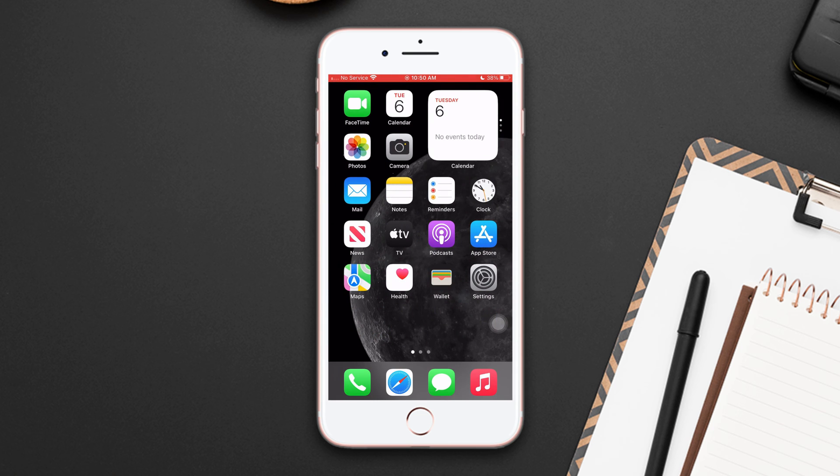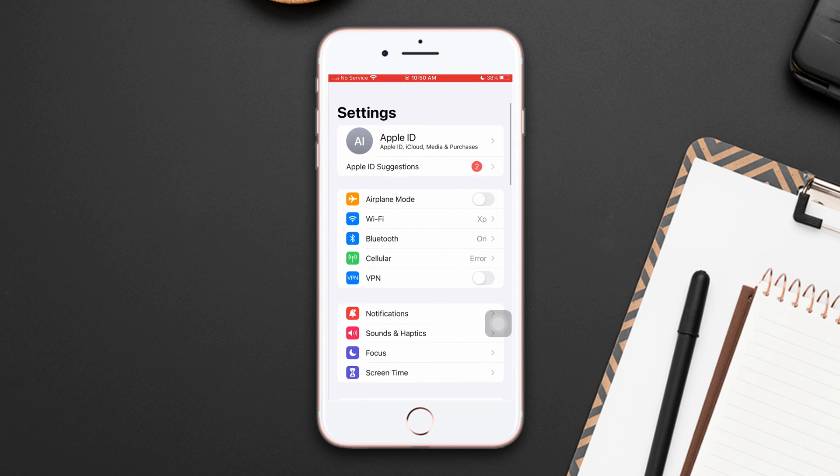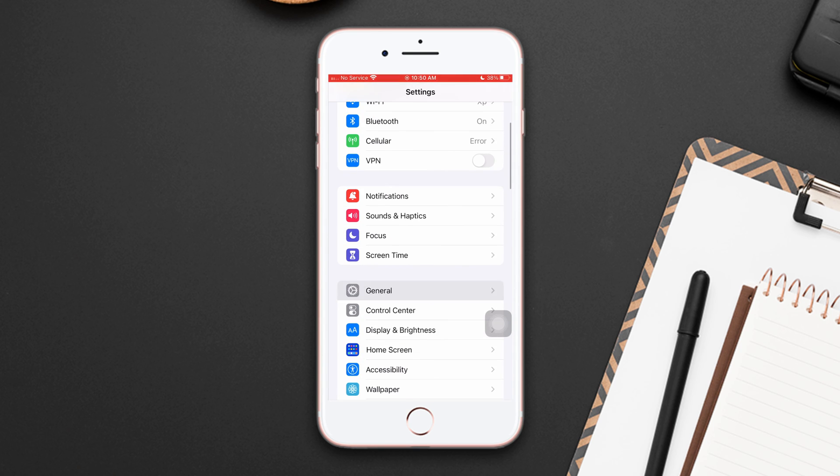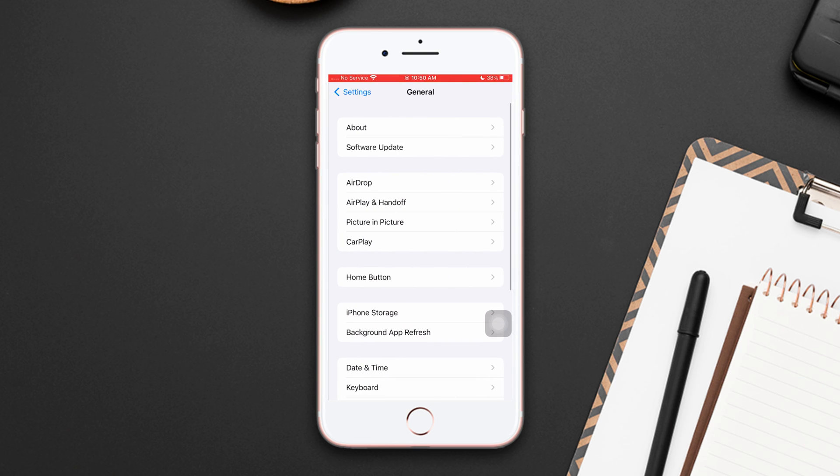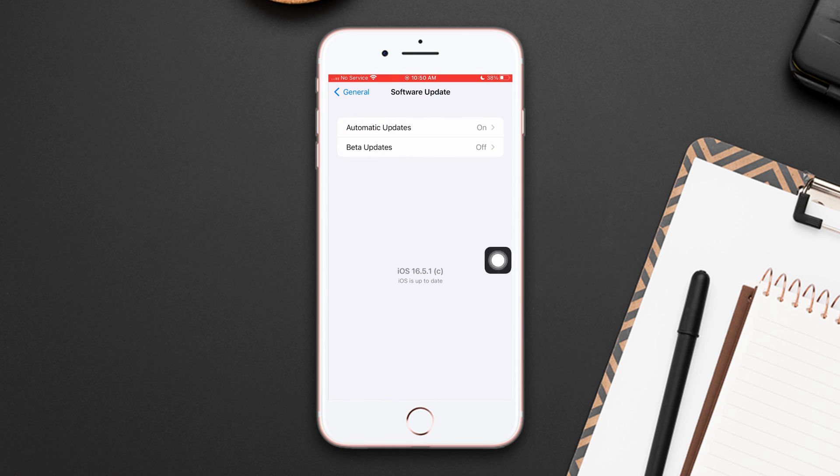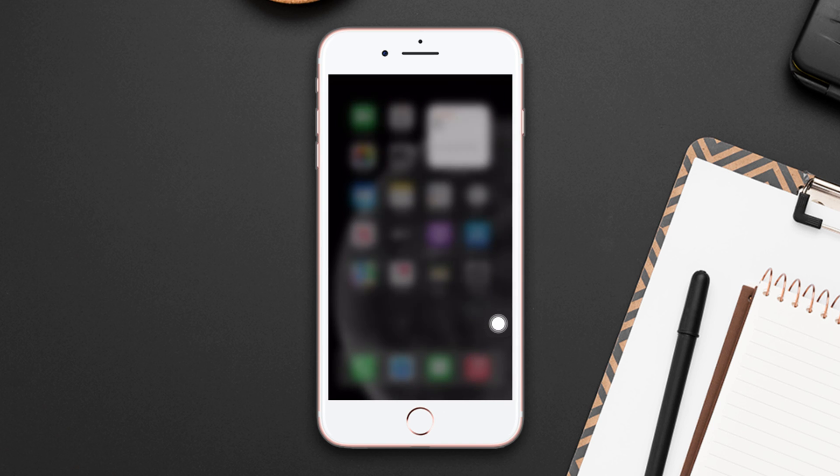Open Settings, scroll down, tap General, then tap Software Update. If you see software update is available, then update your iPhone software to fix the problem. So this is how you can solve this issue.